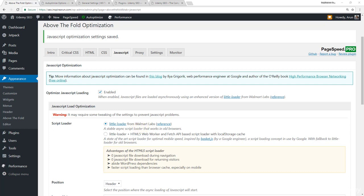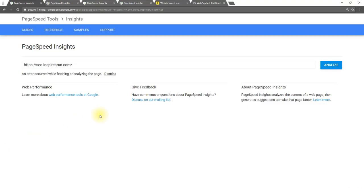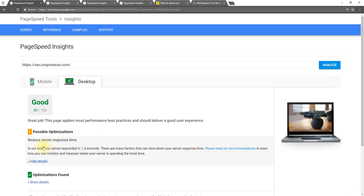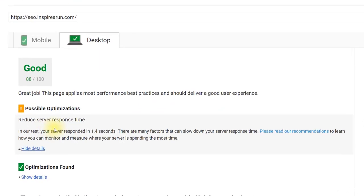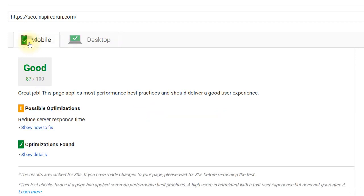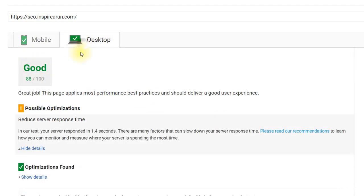So let's do the page speed analysis officially. All the issues have gone like eliminate render blocking, leverage page caching, etc. Now the only issue is reduce server response time. Don't worry about the reduction in page speed score. This is because I am using a shared hosting.